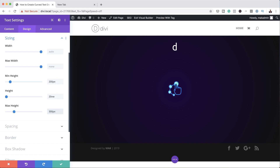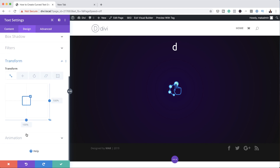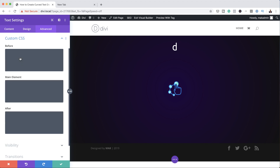Now we need to go to the Transform Origin. I'm going to scroll down, click on Transform, and then come over here to the last tab which is the Transform Origin. We want to set our point to the one on the bottom. Next we need to add our custom CSS to the Main Element, so I'm going to come over here to Advanced, Custom CSS, and add my CSS code.